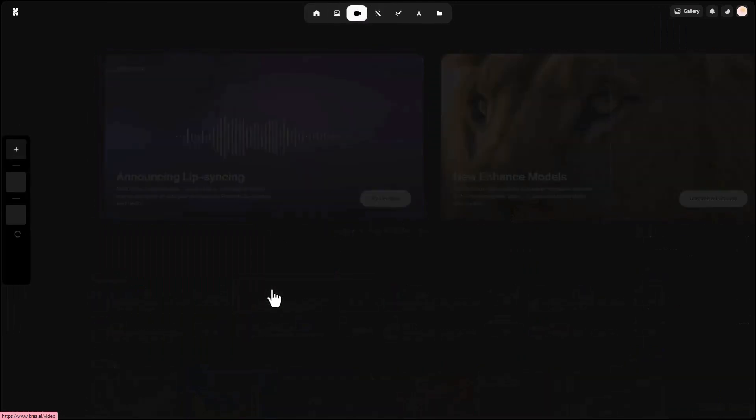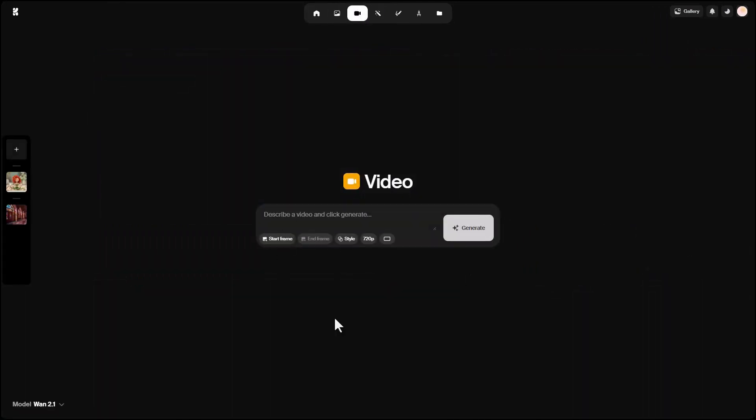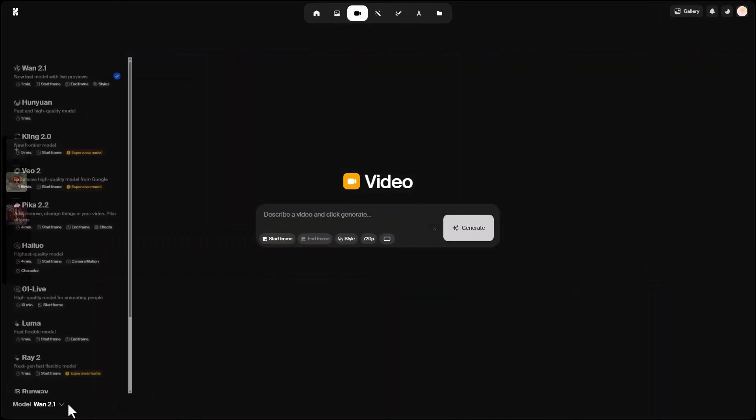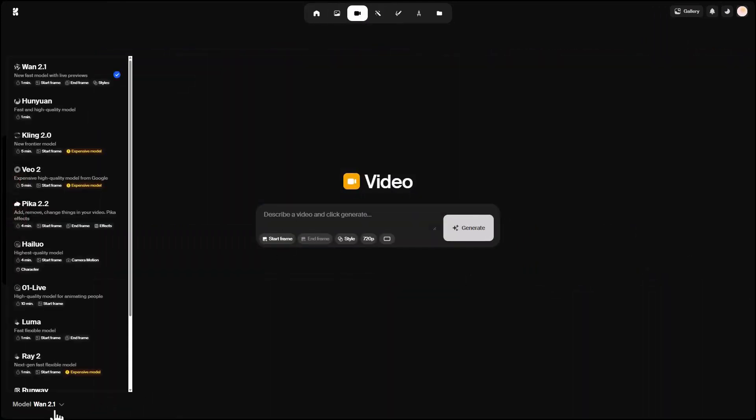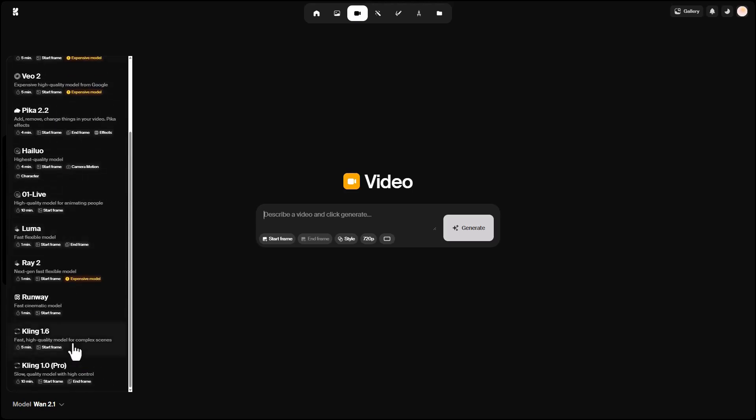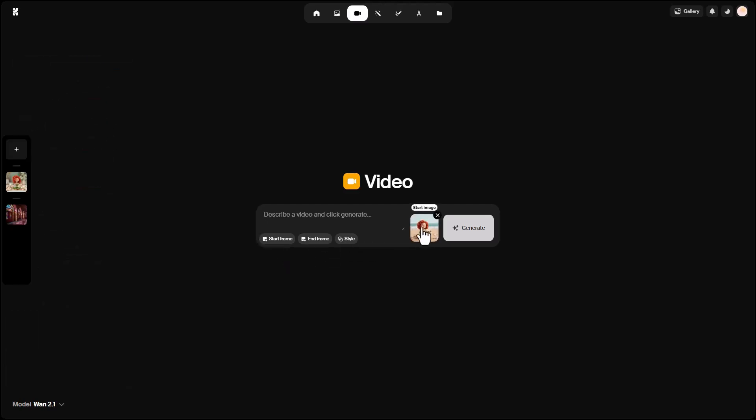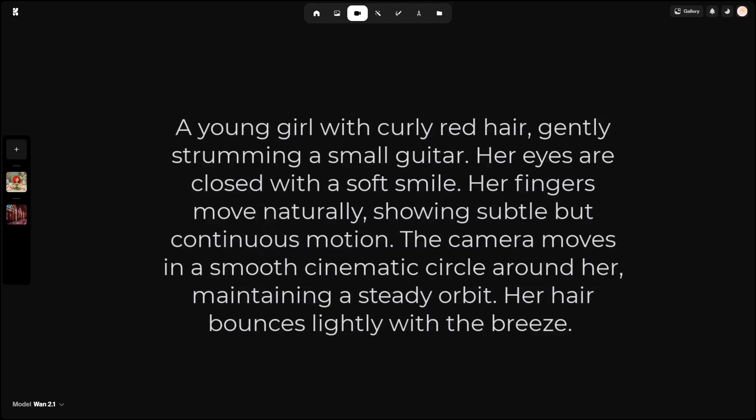The UI here is similar to the image section. Now check here and find out the video models available are Kling, Veo, Pika, Hyluo, Luma, Rei2, Runway, and even the older Kling versions, and we can use all of them. I upload the enhanced image as a start frame for the video. Now I enter the video prompt: A young girl with curly red hair is gently playing a small guitar with her eyes closed, wearing a soft smile. Her fingers move naturally and softly with continuous playing motion. The camera moves smoothly and cinematically around her, and her hair gently flows with the breeze.